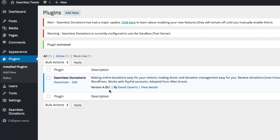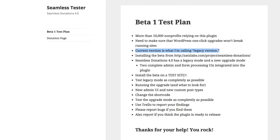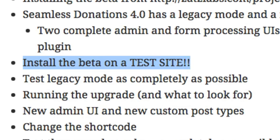You'll notice some alert messages. The first is that we're running a major update and you need to learn about enabling new features. The second is the sandbox test server, which allows transactions in test mode. Please install this on a test site — this is the first beta and has only been tested on my development machines. It really needs a field test. Make copies of your data, because this is an experimental version. If we get enough positive feedback I'll release it, but I want to make sure nobody gets hurt and the data stays the same.